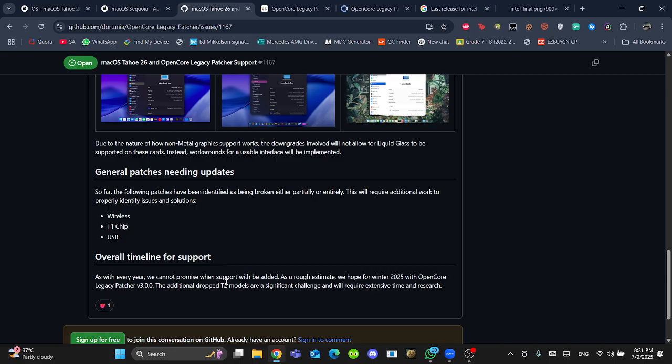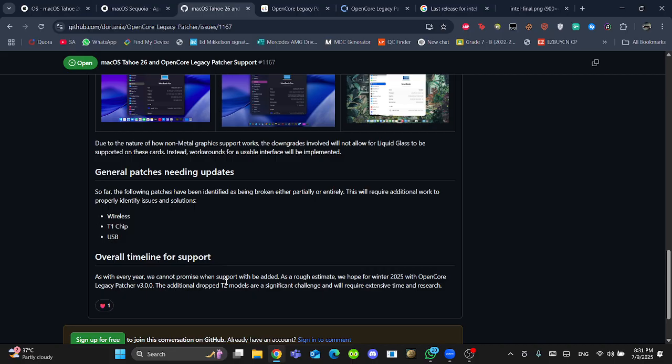I had to go back to macOS Big Sur. After that, I waited for macOS Sequoia and reinstalled the unsupported macOS. In my opinion, you should wait until OpenCore Legacy Patcher provides real support.